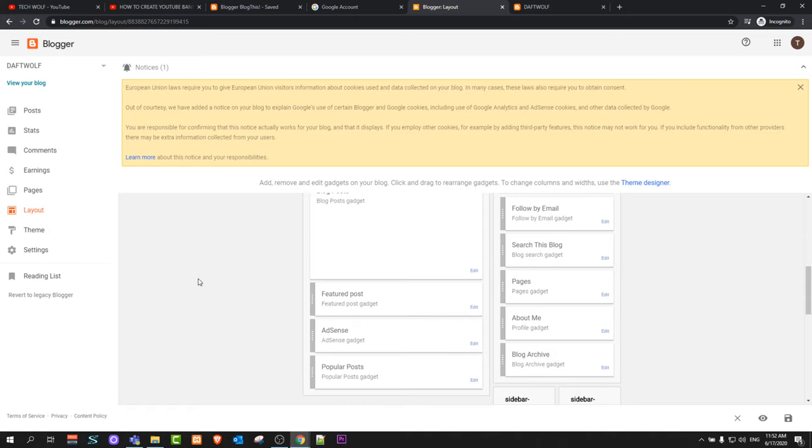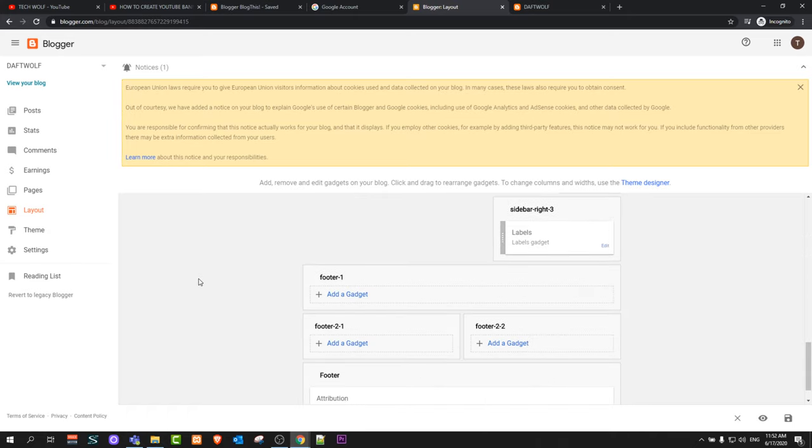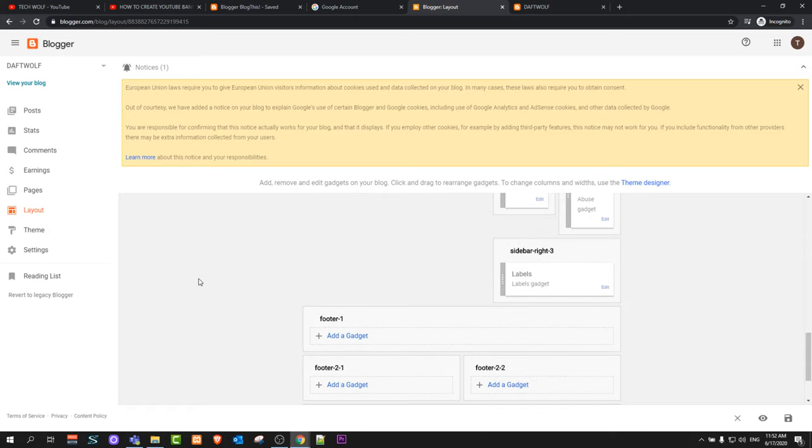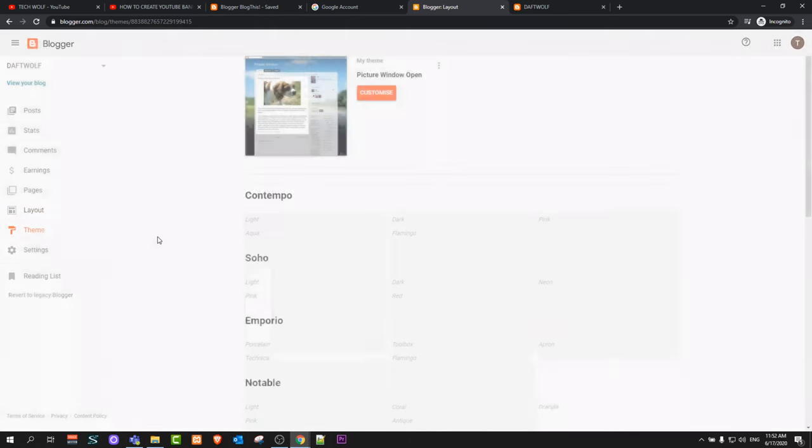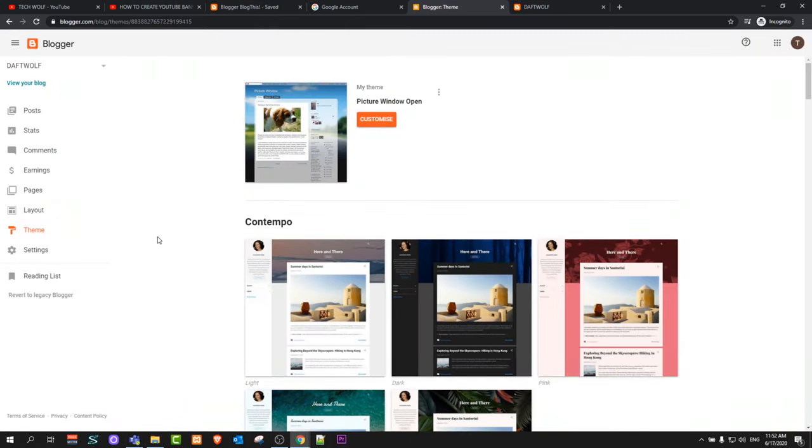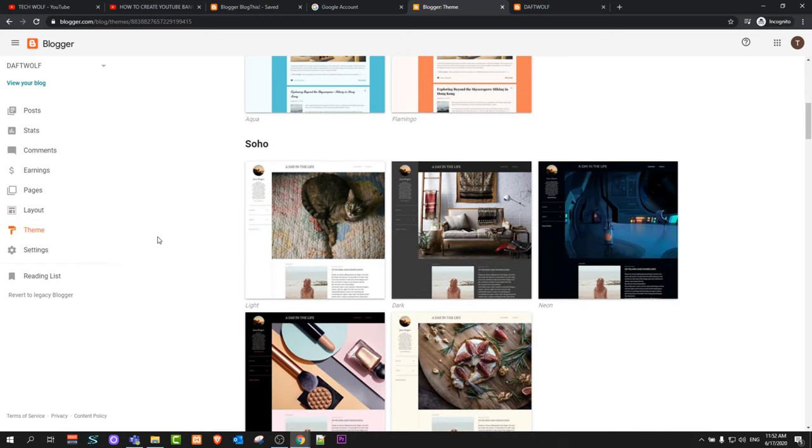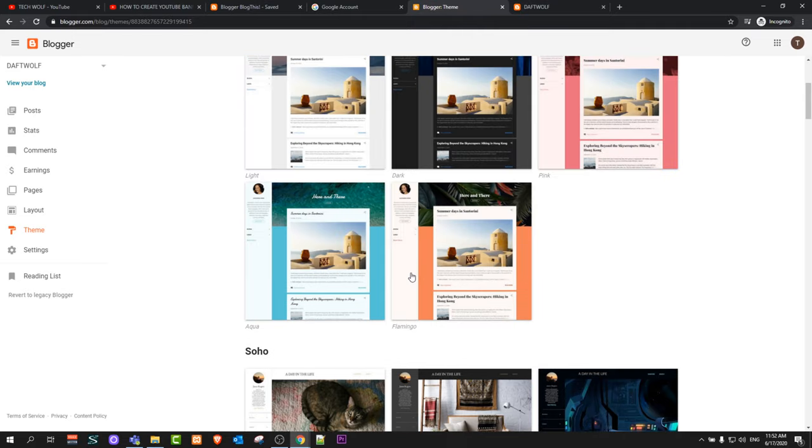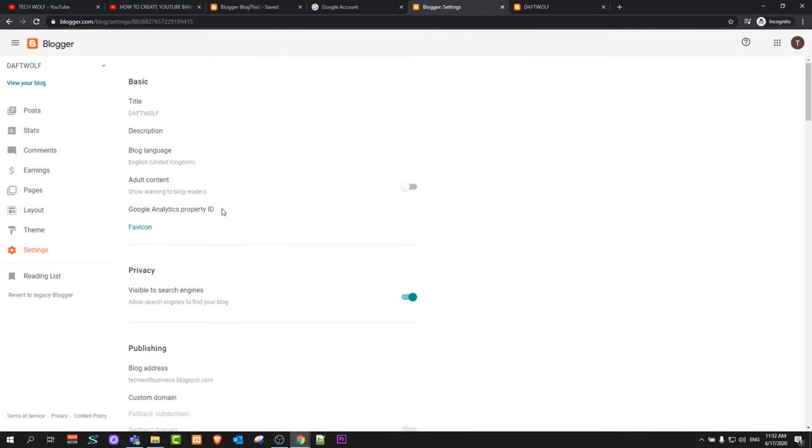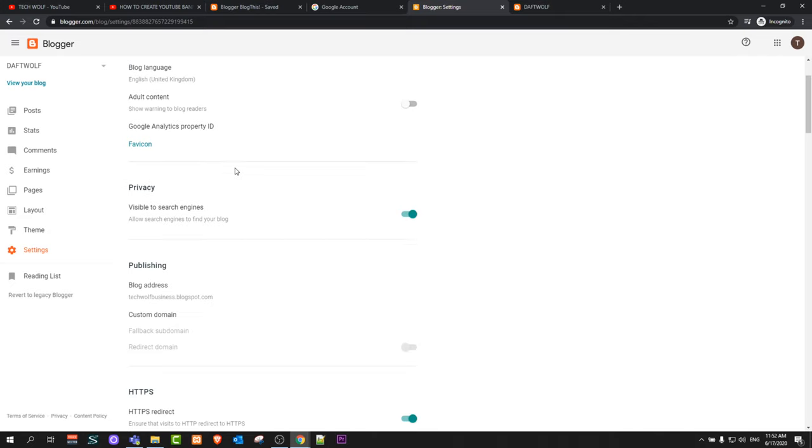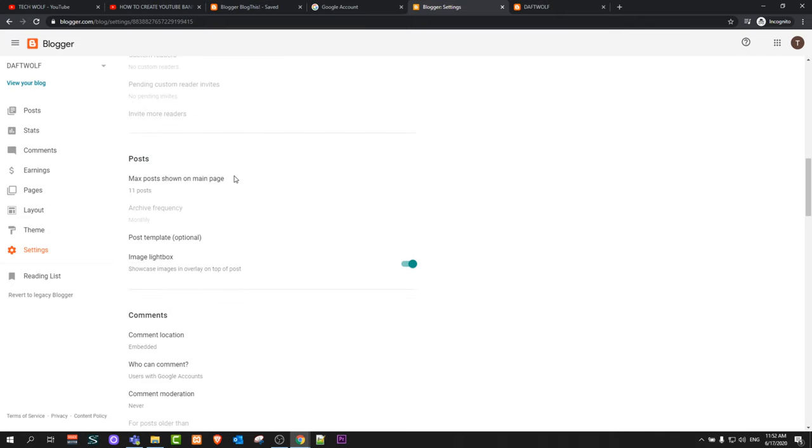Pages, where you can add pages to your blog, for example About, Contact Us. Next tab is Layout, where you can select how you want your blog visual or UI or user interface of your blog to look like. As we were just now there, like I already showed you, here you can select a basic look of your blog, whether you want it to be light, whether you want it to be dark, or basic layout of your blog pages.